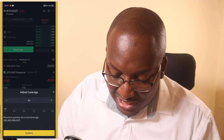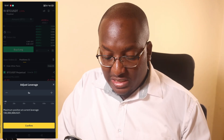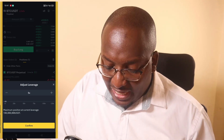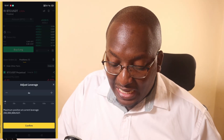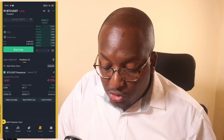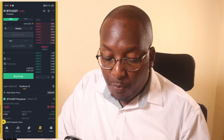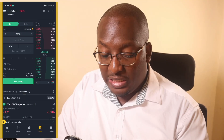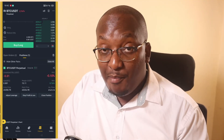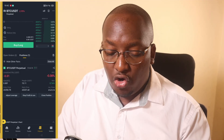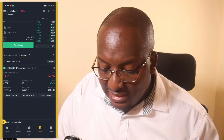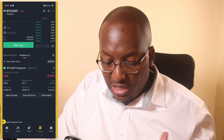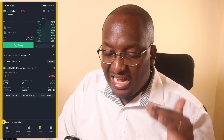You can also adjust the leverage — for BTC the maximum is 125x but we don't want to go that far. To reduce risk, click on the leverage and reduce it, then click Confirm. This will take some money from your available balance and increase your margin on the trade. The liquidation price remains the same and currently our ROE is at break even — the same price at which we bought.